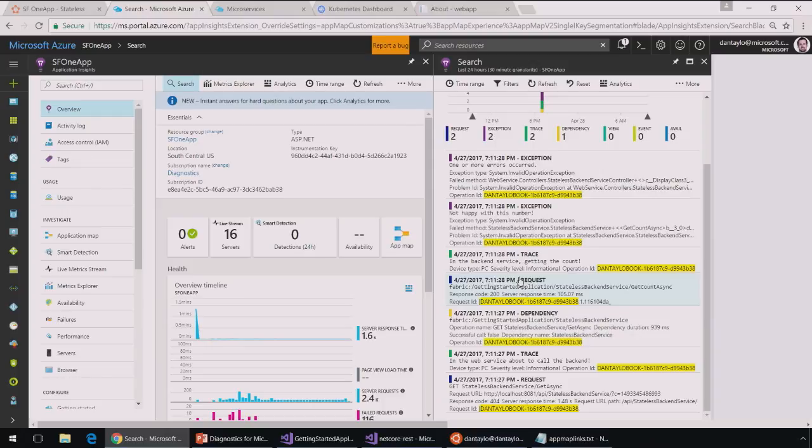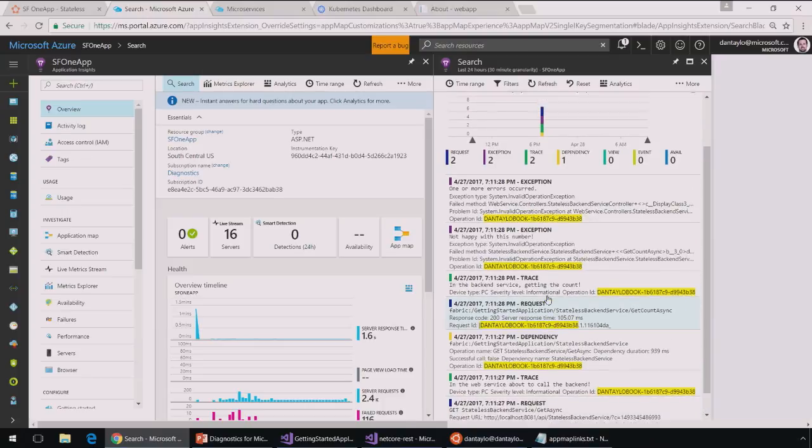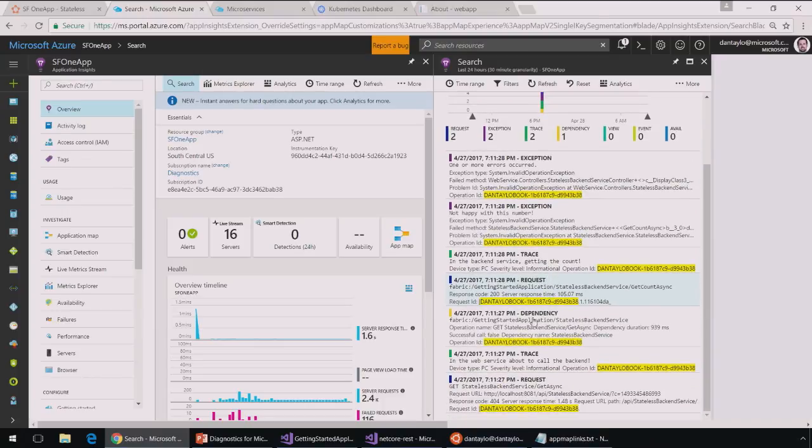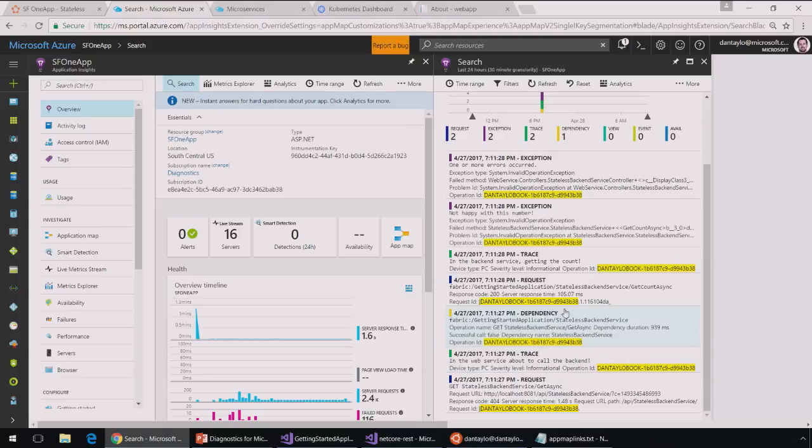Now something really cool to point out is that this is showing me both the frontend and the backend. So I can see that from this GetAsync call to the frontend service, I see this trace that says, hey, I'm in the web service layer, that's that top box, about to call the backend. I can see the call to the backend from the frontend.